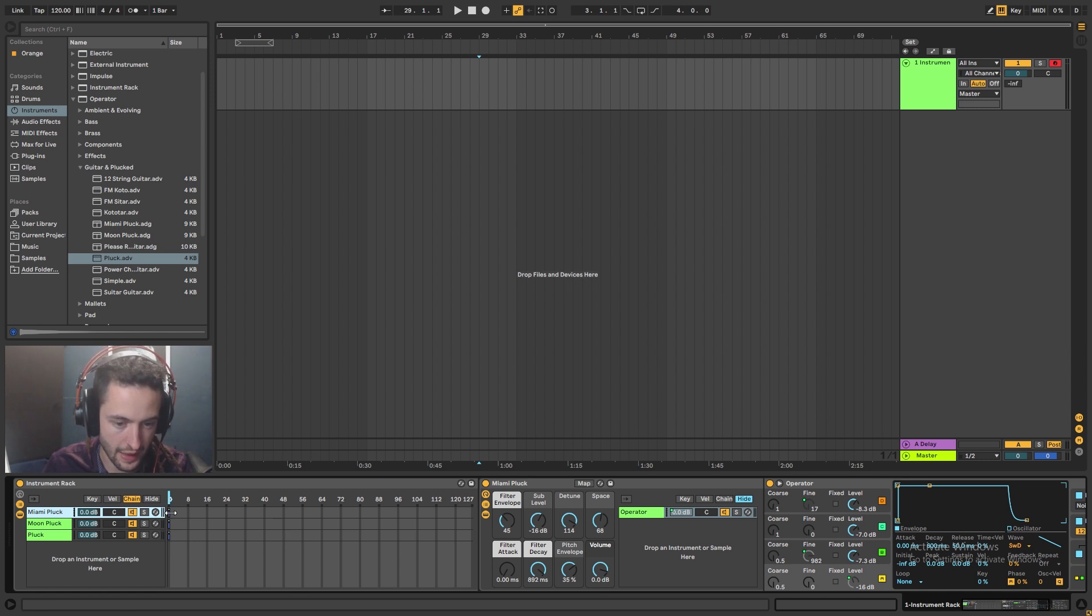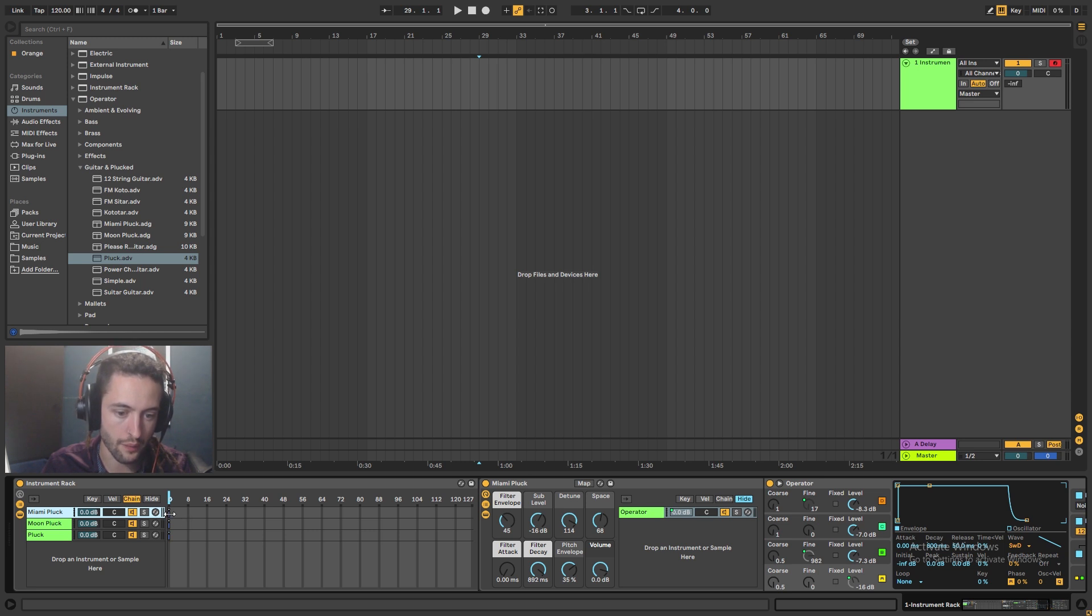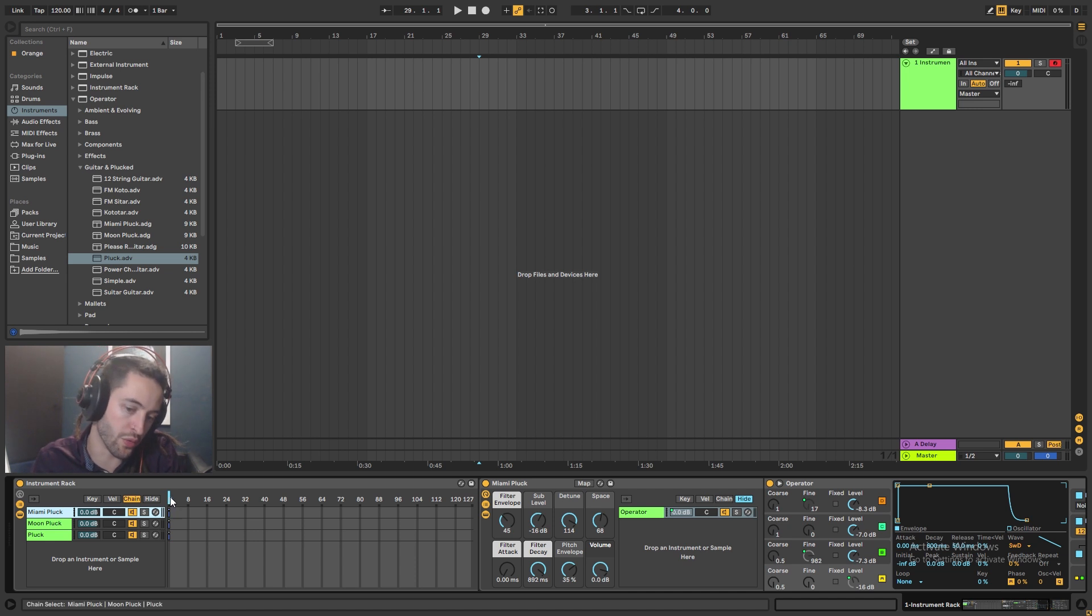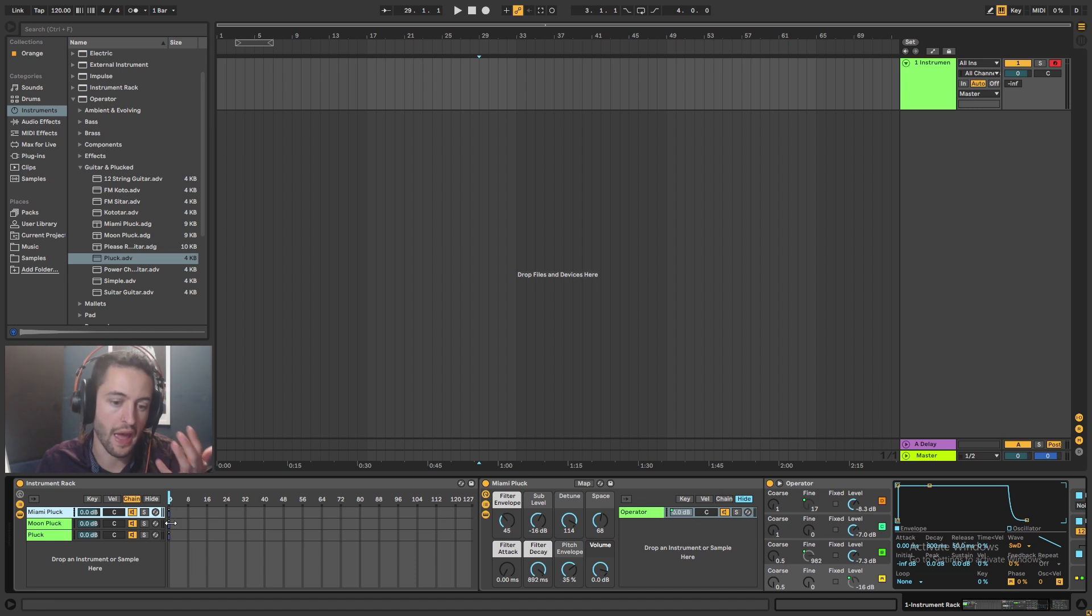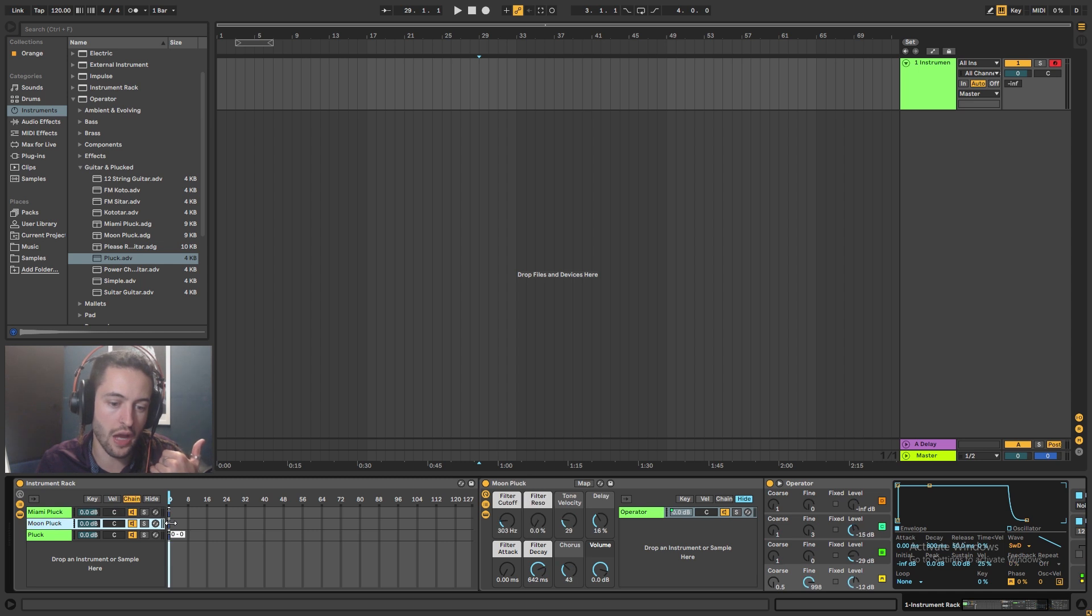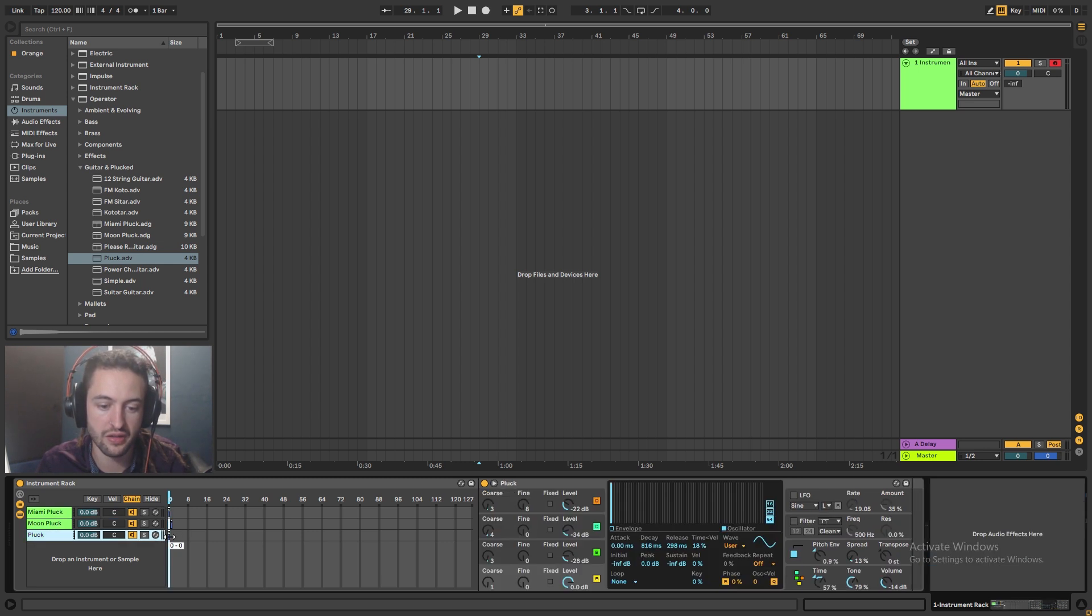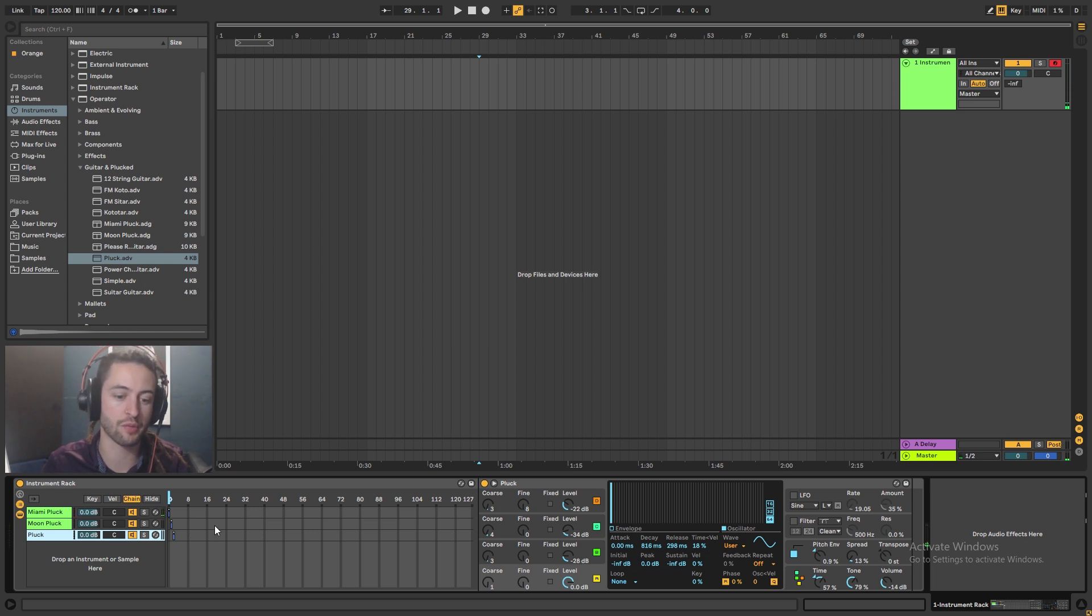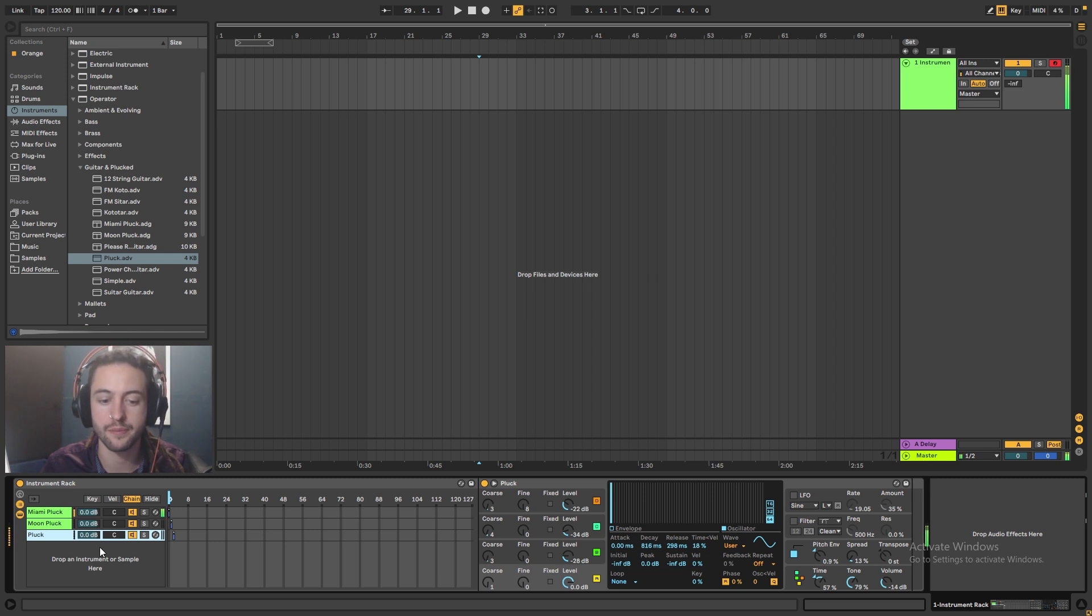Basically, these are where the instrument sits on a value of between zero to 127. And if I click this guy and drag them and put them there, and if I click this guy and drag them and put them there, and I press the key again, you'll notice that no longer do they all play at the same time. Only the Miami pluck plays.